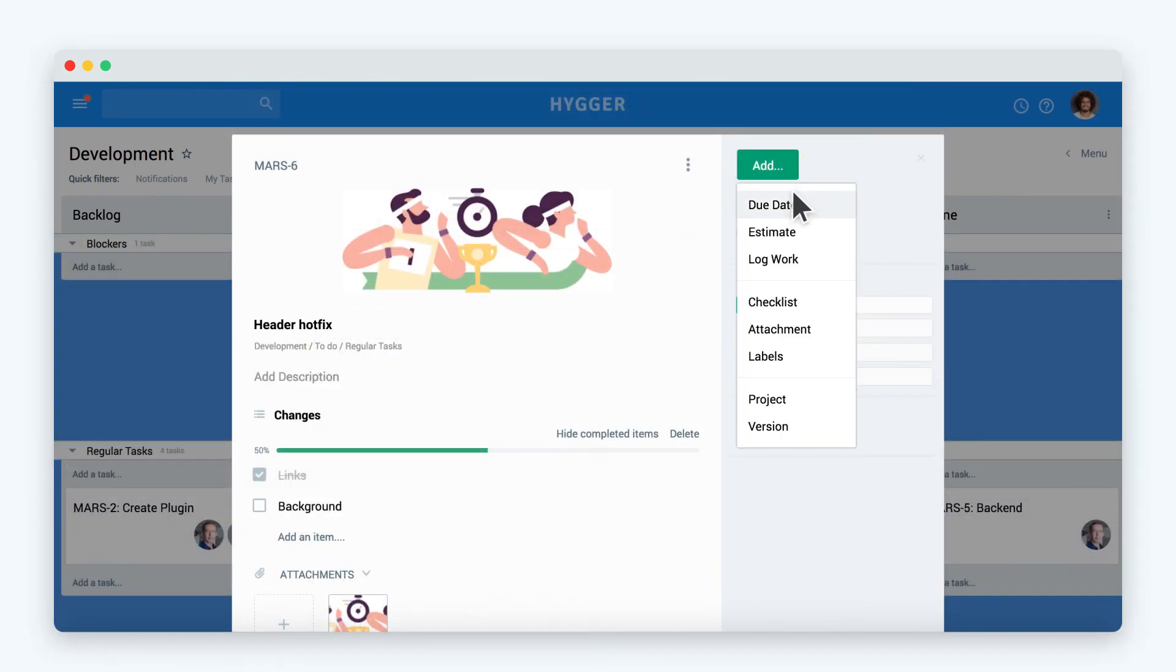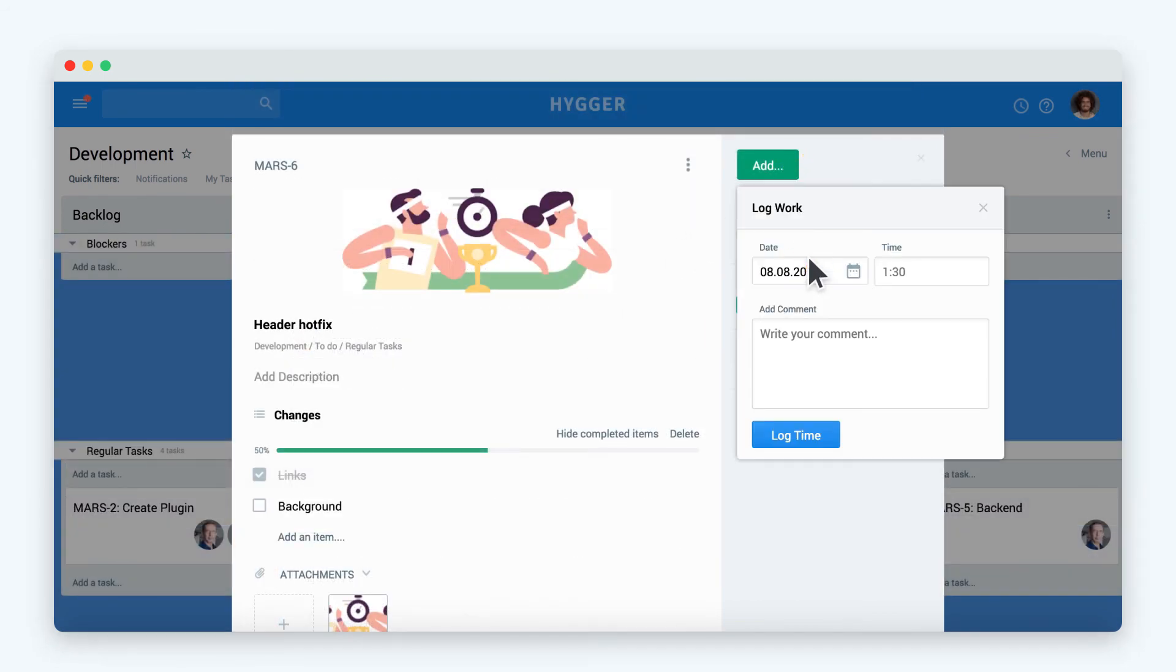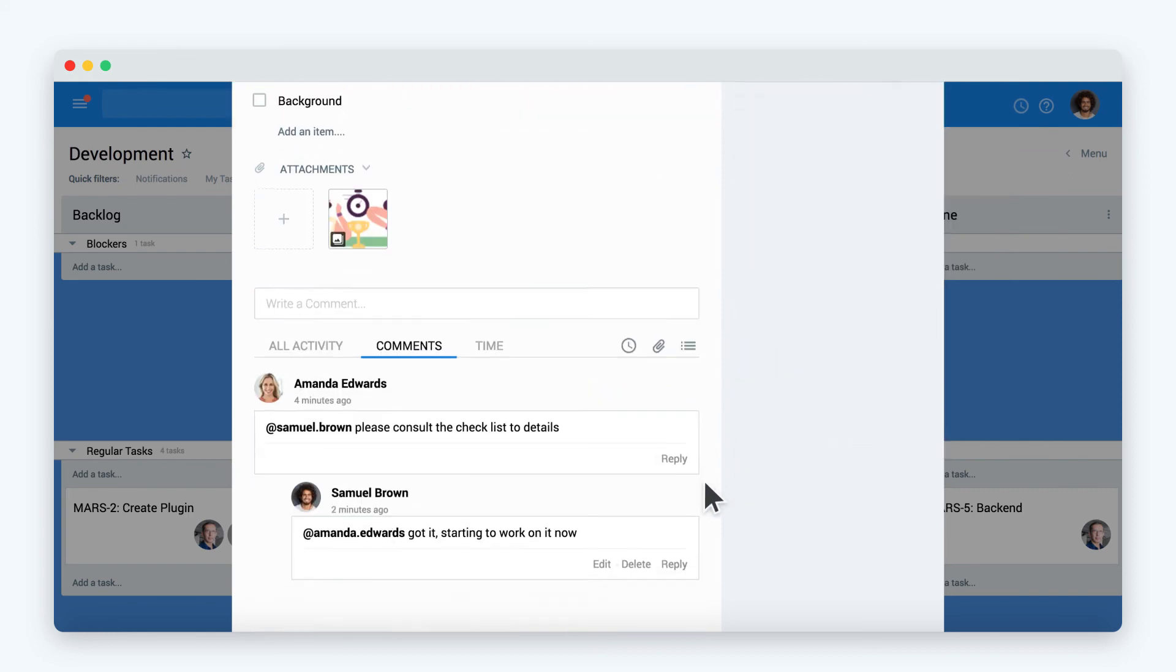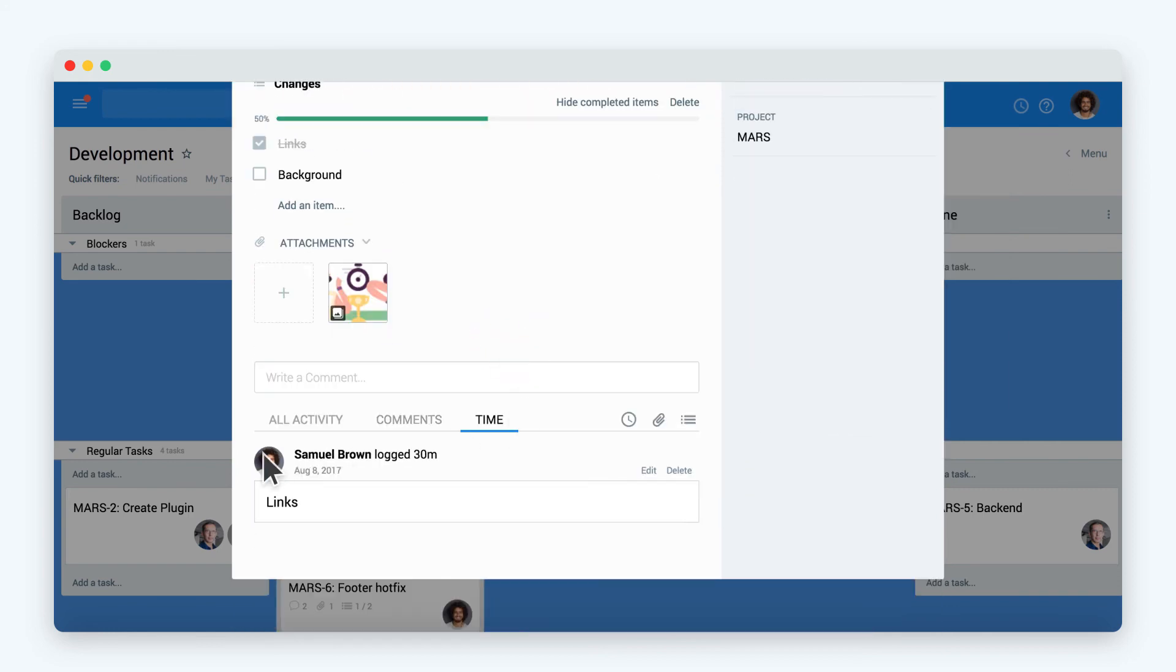As you complete the task, log the time spent on it. You can leave a comment to your work log with your activity to describe what has been done. You can see your and others work logs under the time tab.